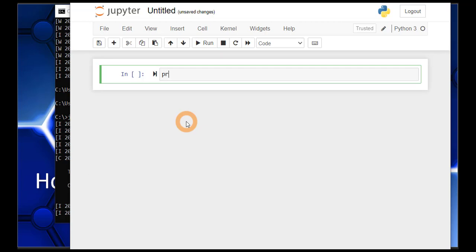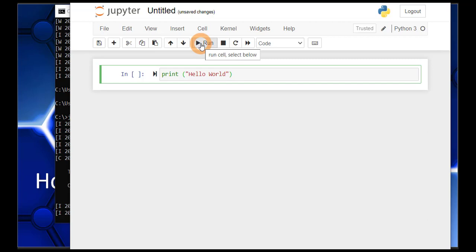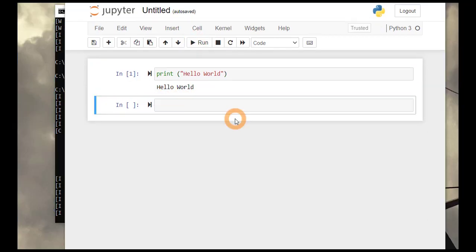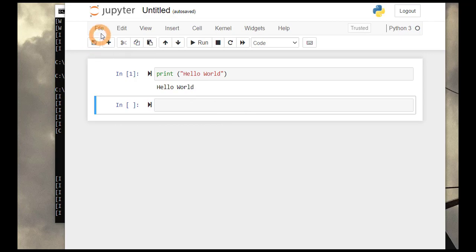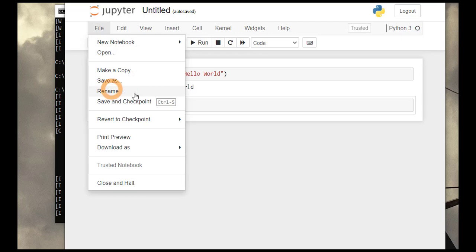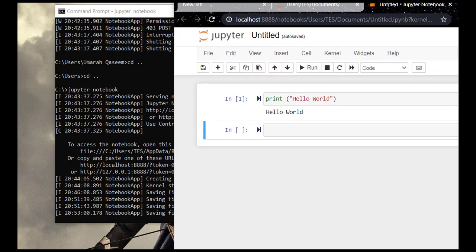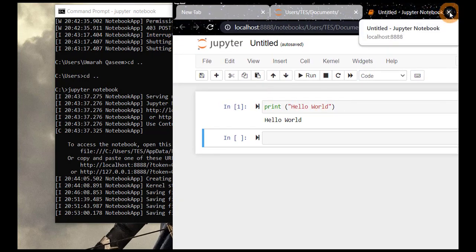Now let's write a hello world program in Python. To run it, click the run button and you will get the output. To save it, you can press this button or press Ctrl+S. To rename it, you can change the name from there. There are a lot of options you can play around with. If you want to close it, you can cross it from here.